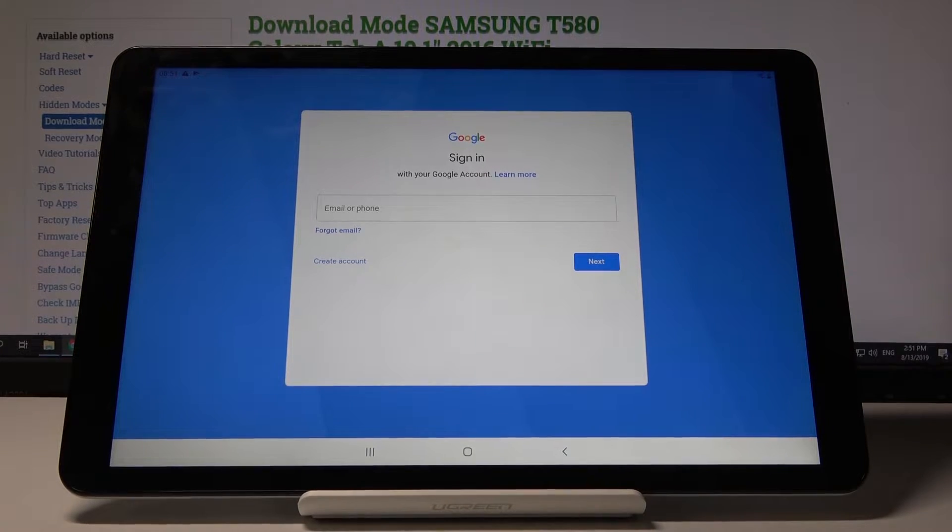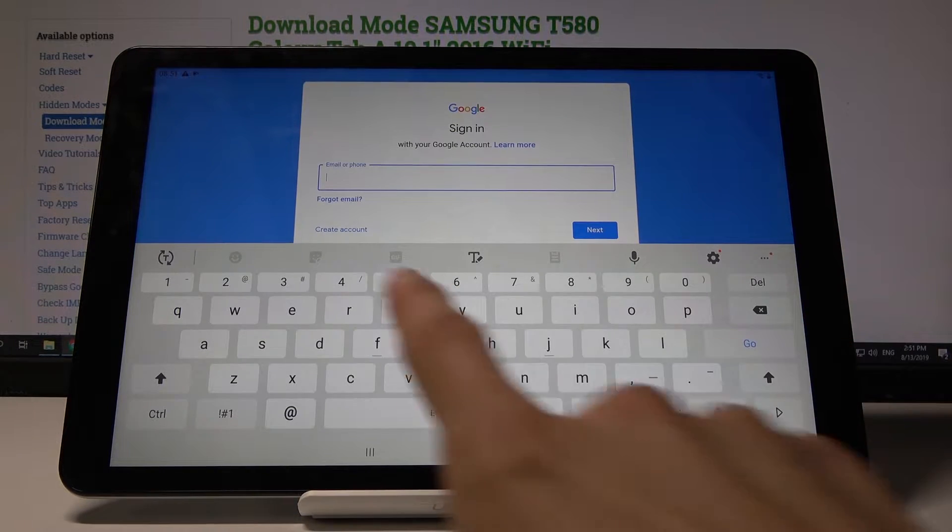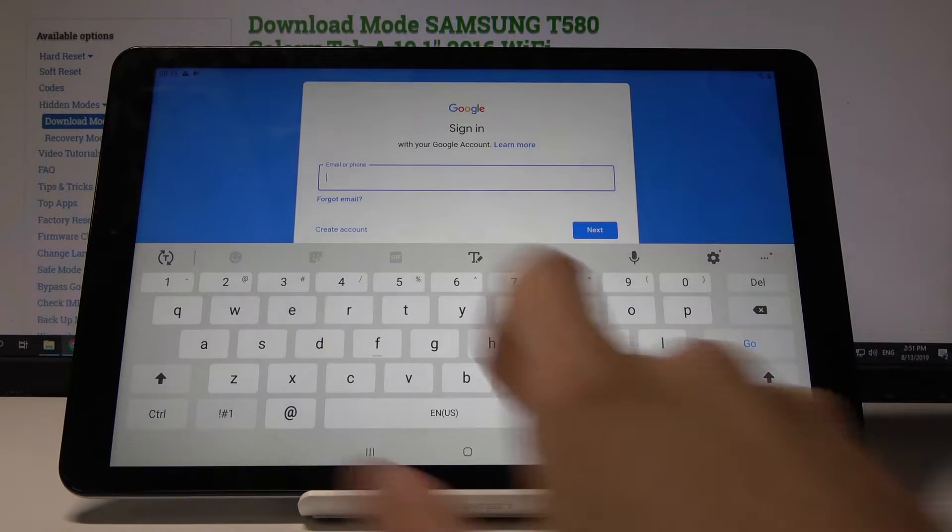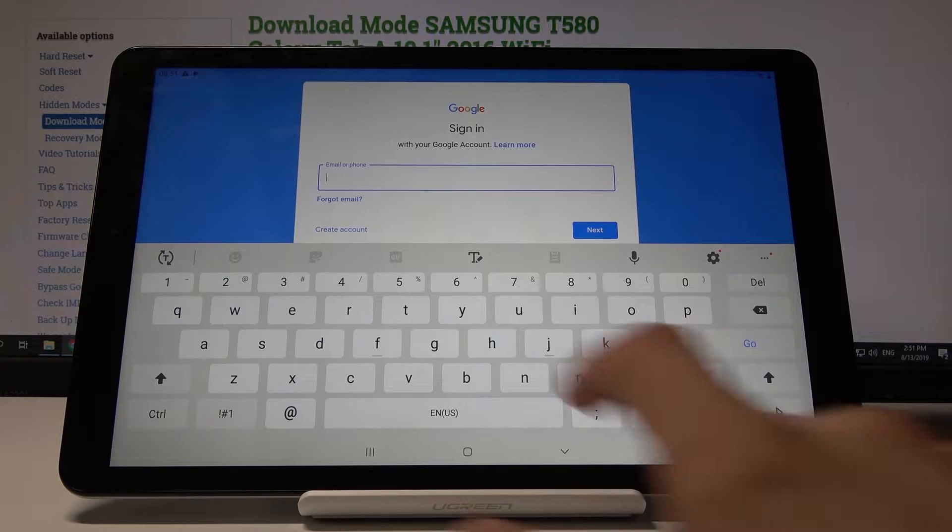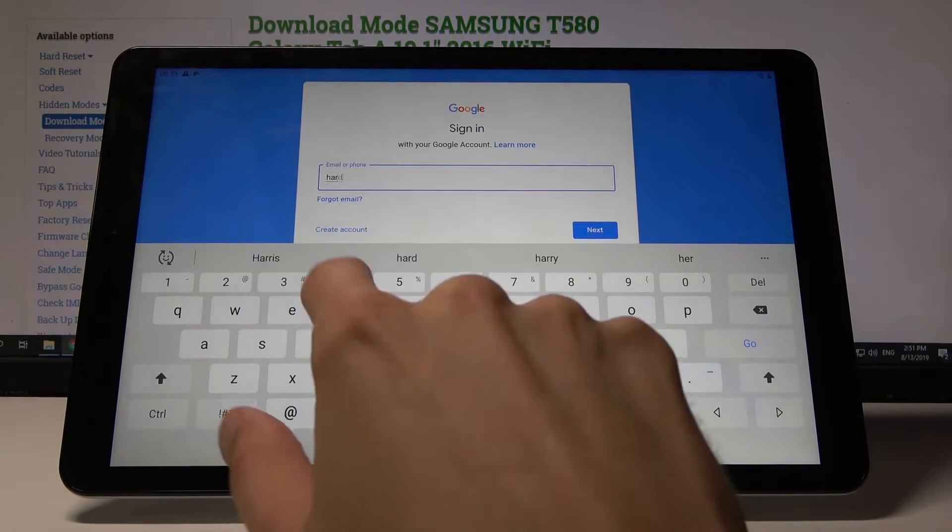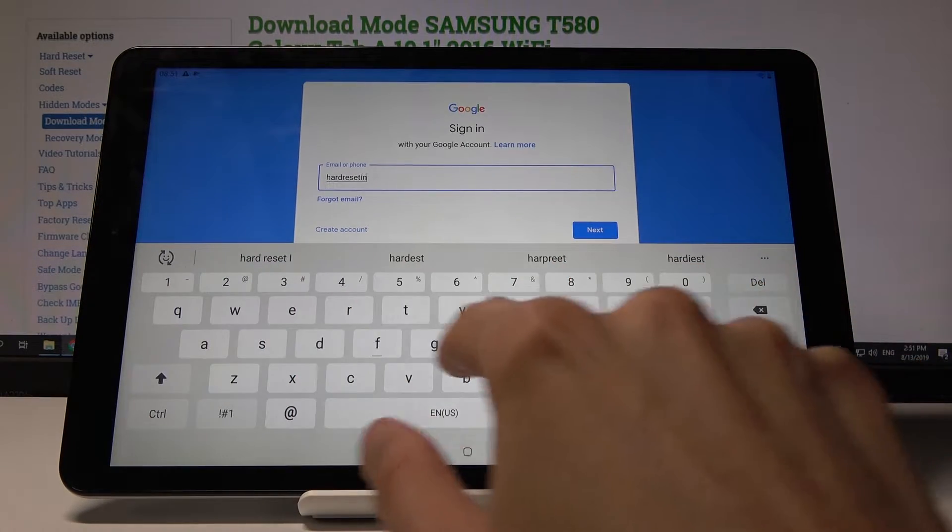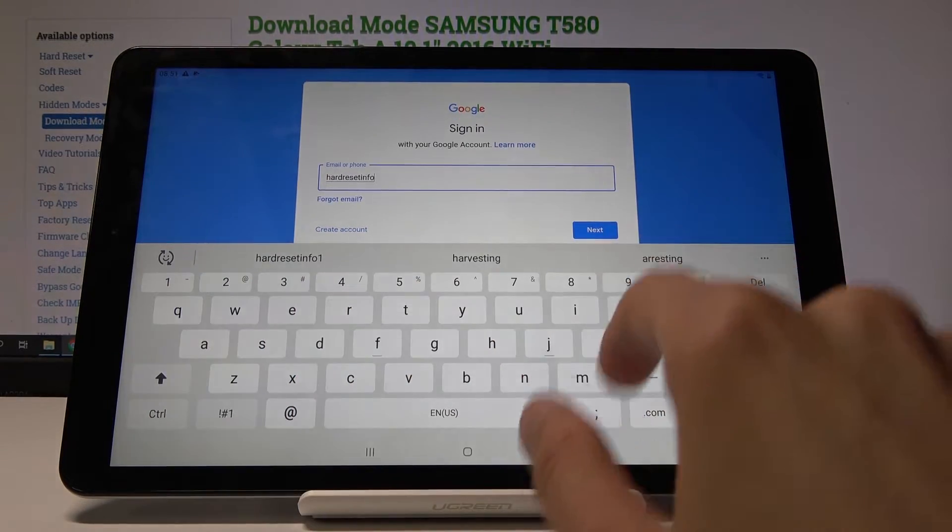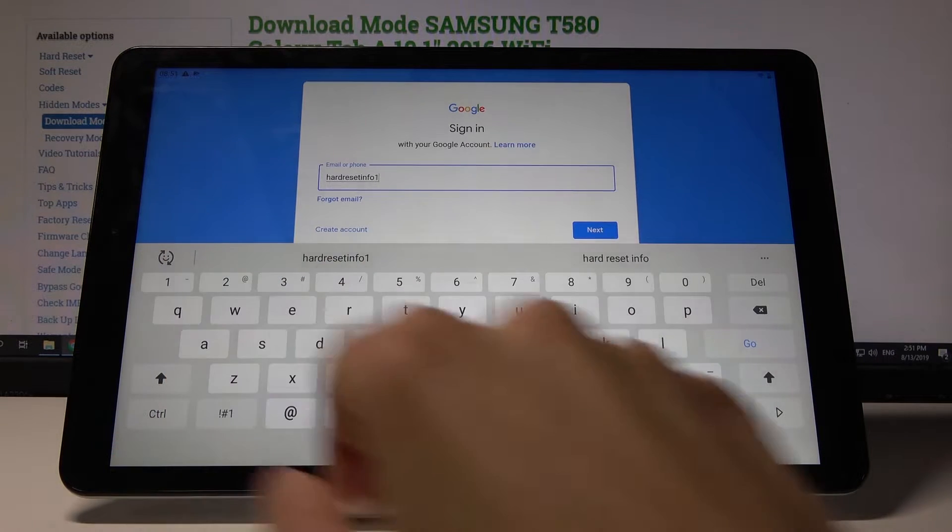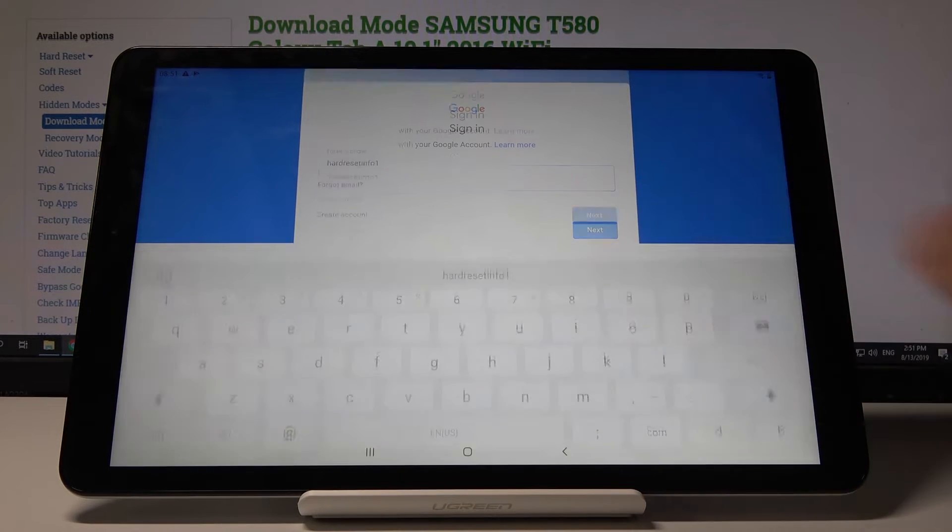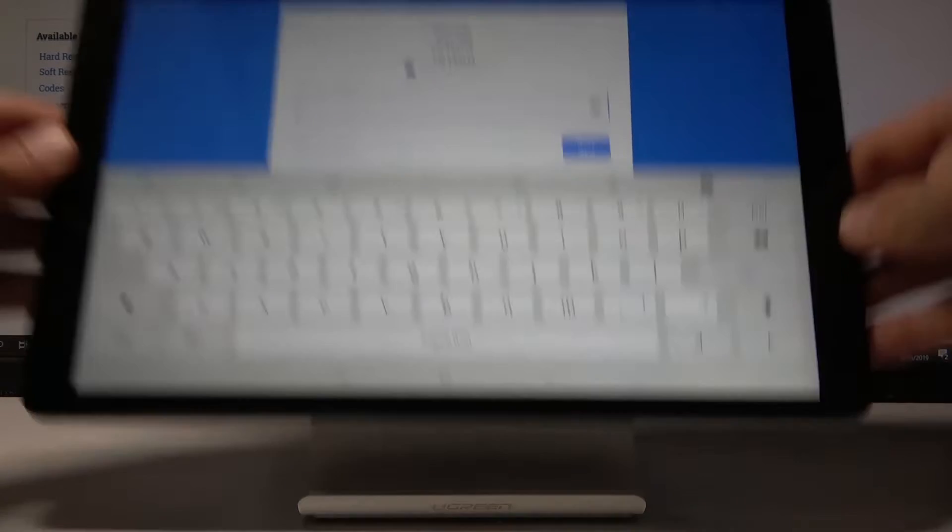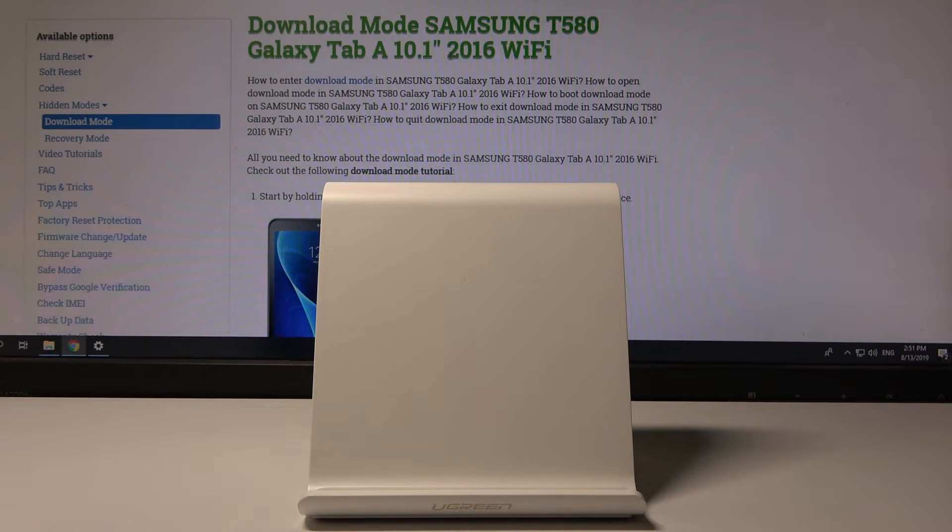From here, put in your email address. If you don't have one, you can create one. I'm going to put in mine. Tap on next and then put in the password. I'll put that off screen.